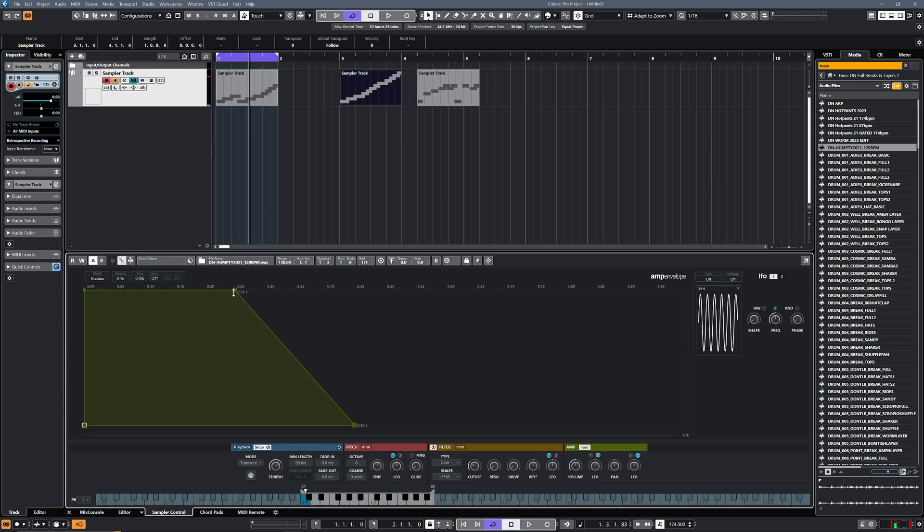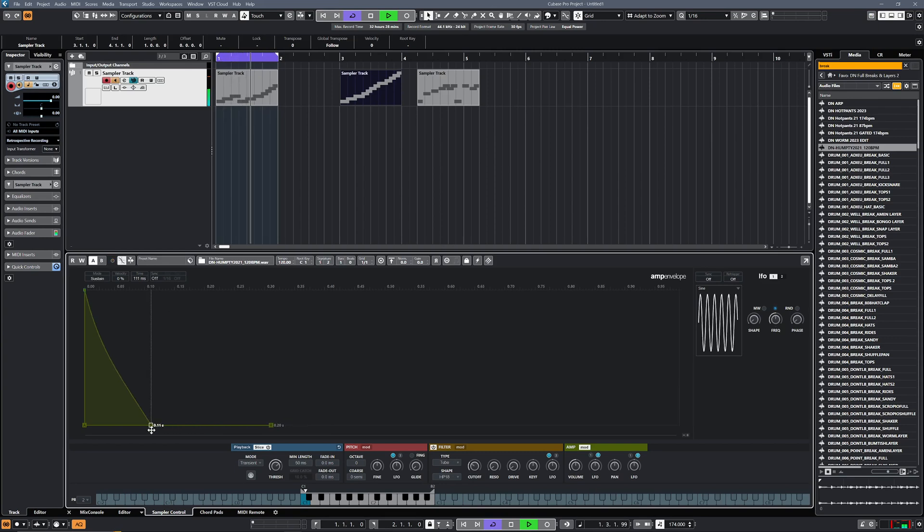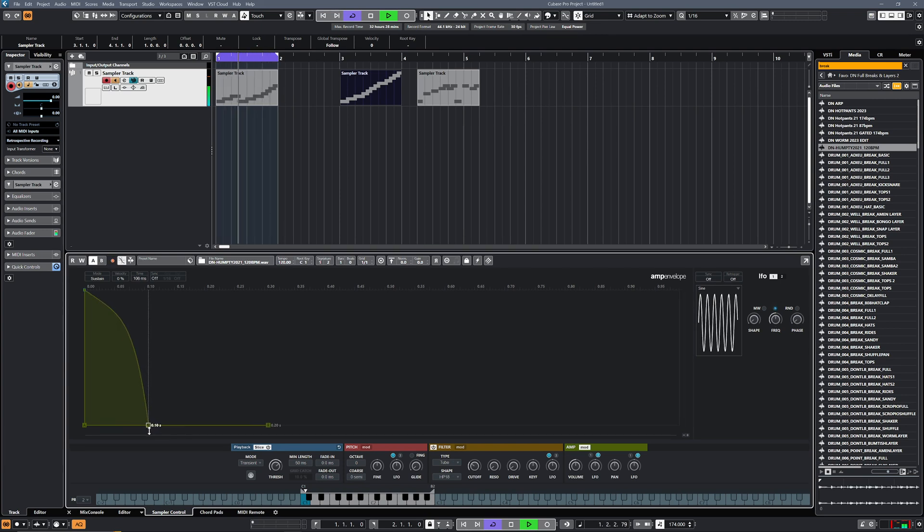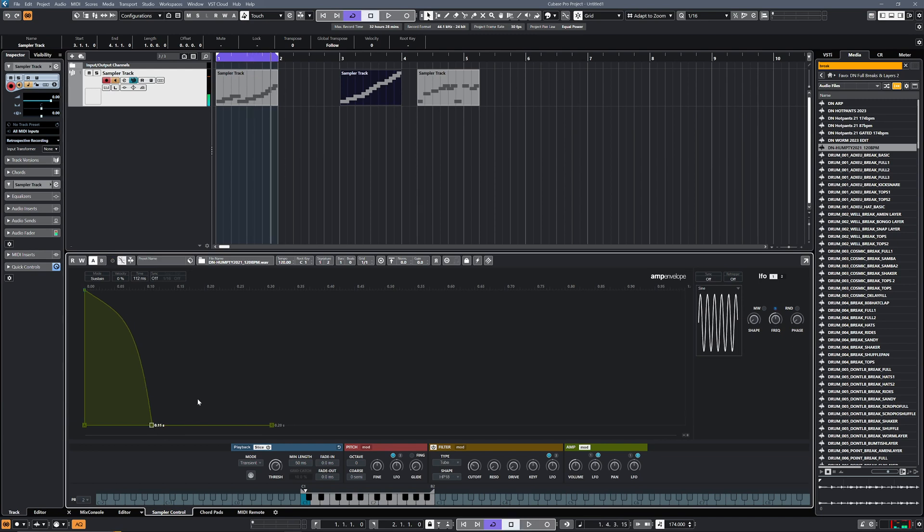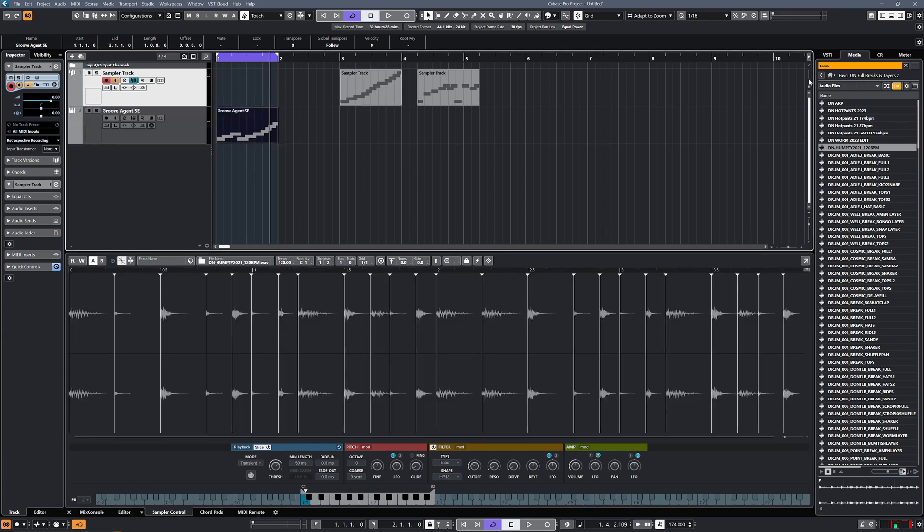You can also use that to change the envelope of the hits. So if you want to tighten up even further, you can go in there and drag that down. Now this is a break that I've already cleaned up quite a lot anyway, but if it's a really old break then you might find that quite useful going in there and using that. I'm just going to have a real quick look at another example, so I'm going to pick another break.